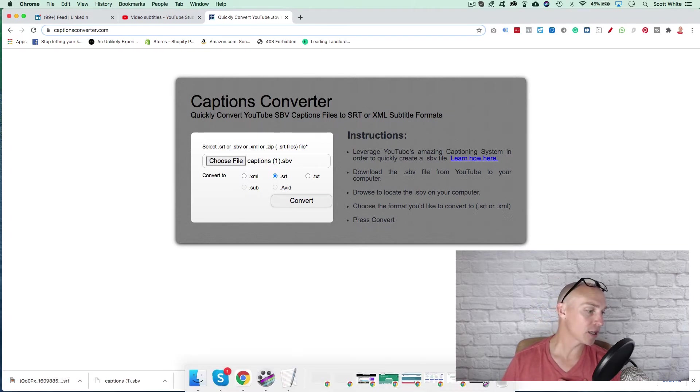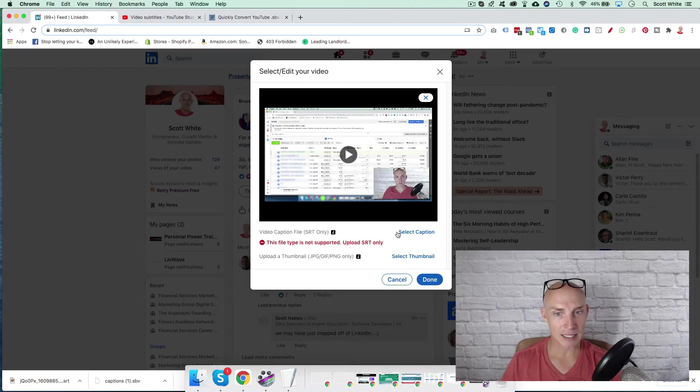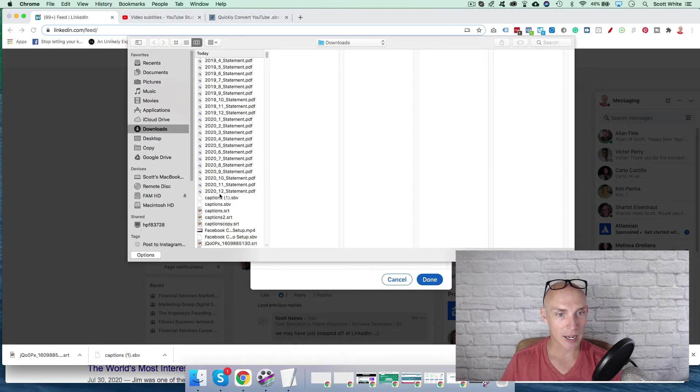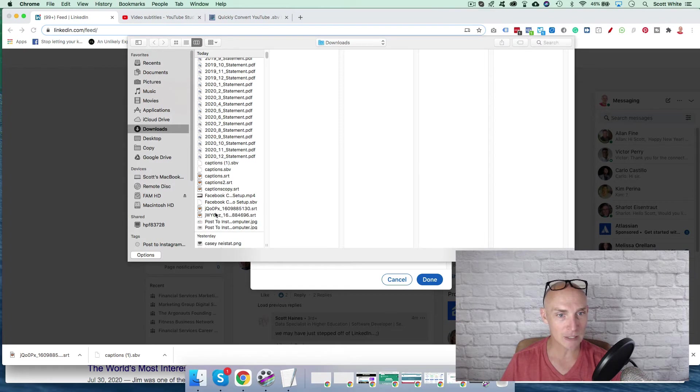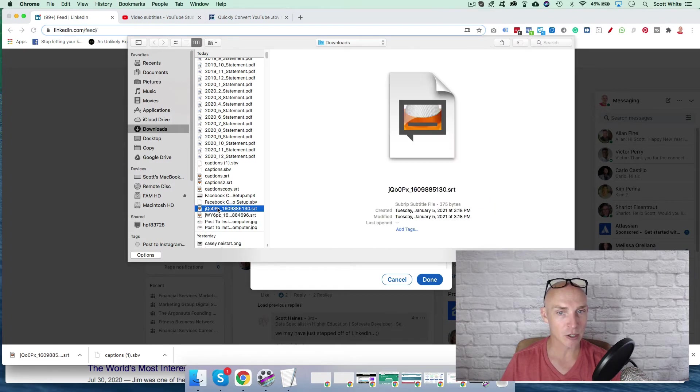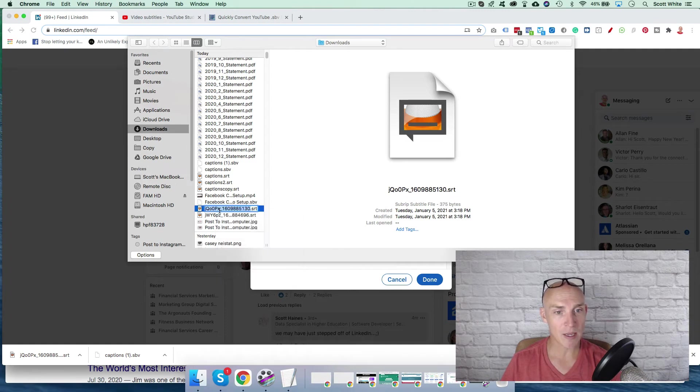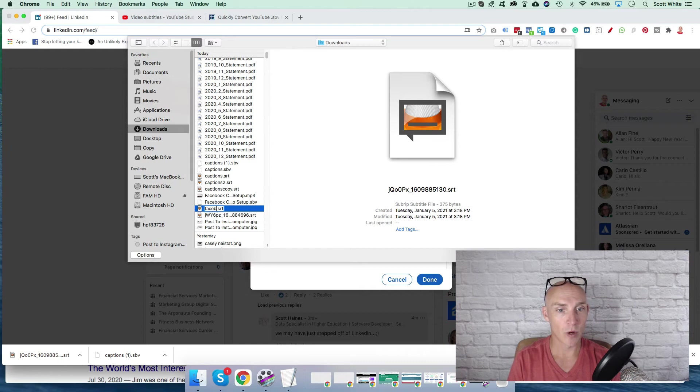So now if I go into that file itself, or I go back to LinkedIn, I select captions, I go to this file it created, that SRT file, I would recommend you rename it the actual name of what the video is about.